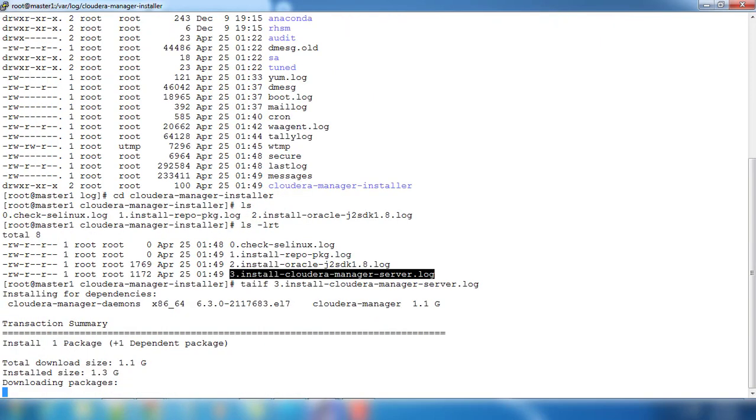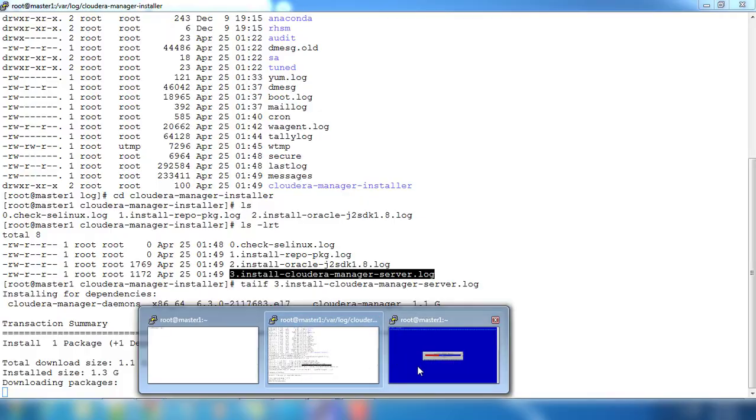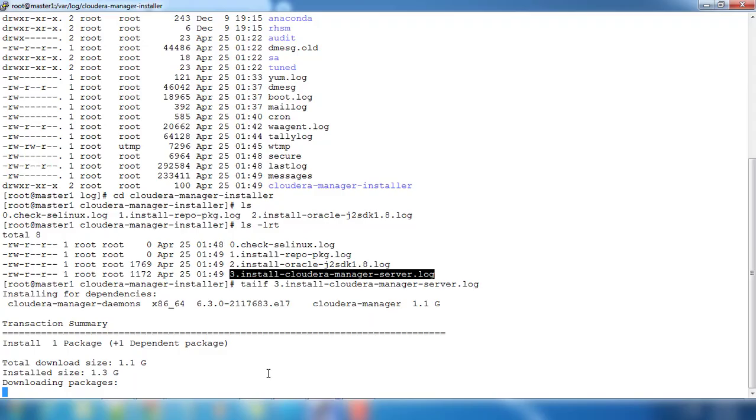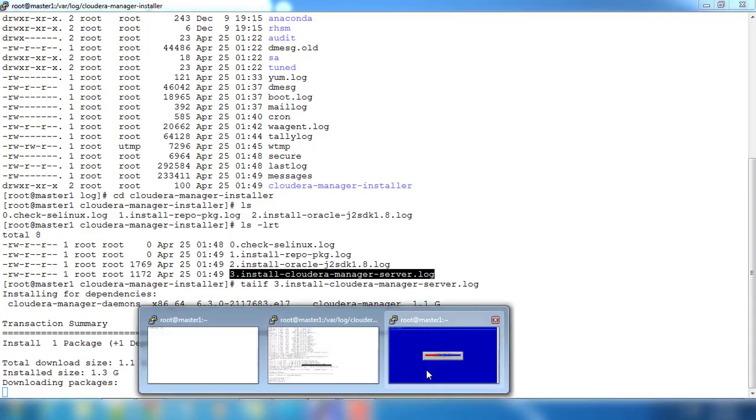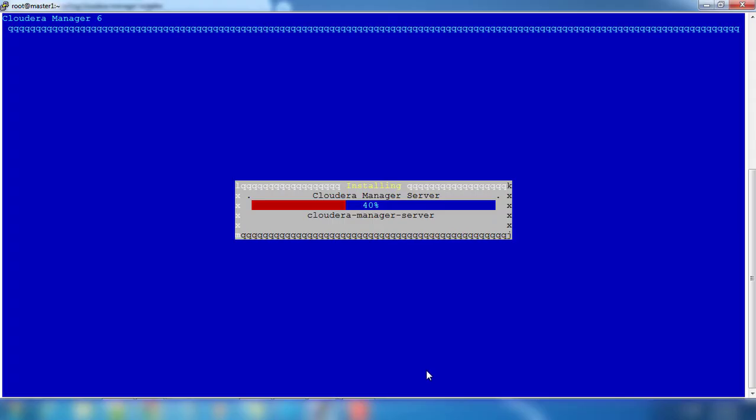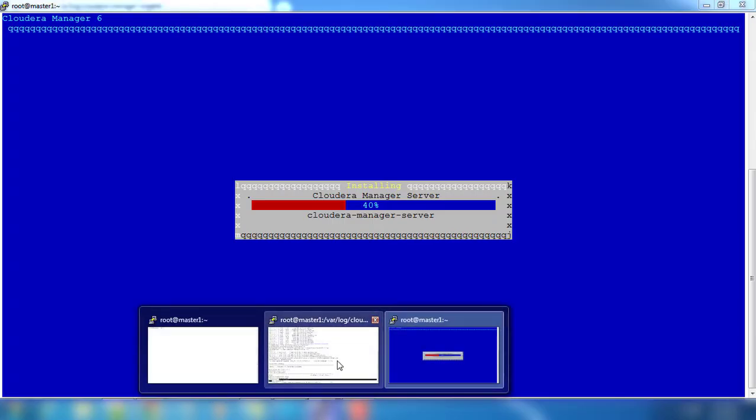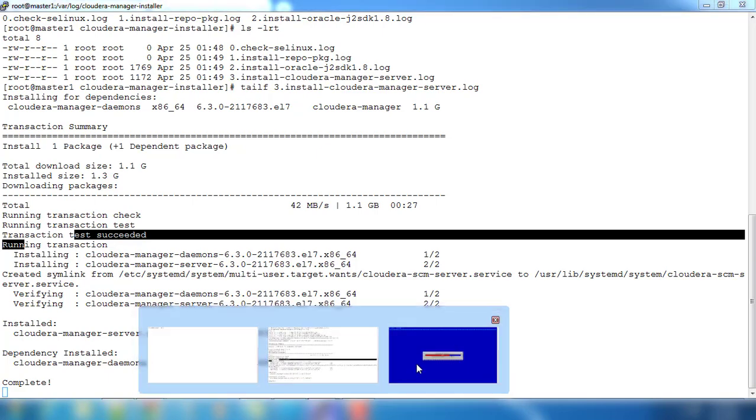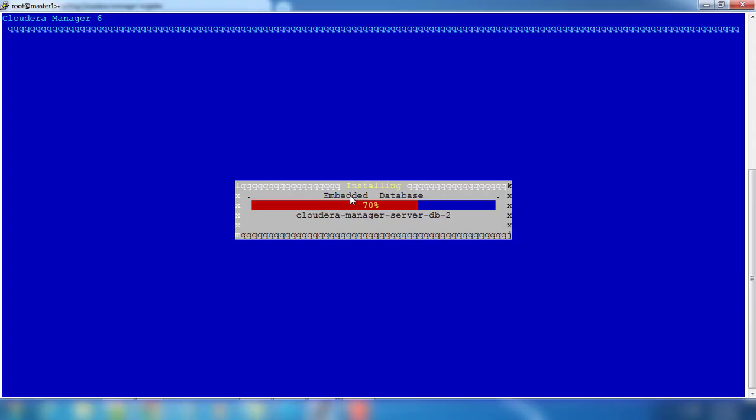If you read that log file, you can see the status now. It's installing Cloudera Manager server. Same time you can see the message like it's using yum installer to install the Cloudera Manager server package here. Again, it takes some time. It's all based on your internet bandwidth.